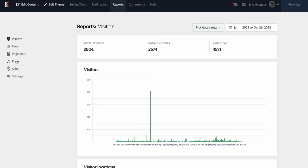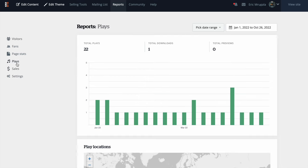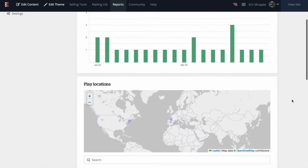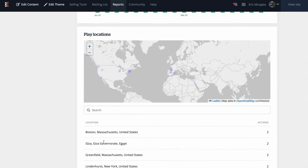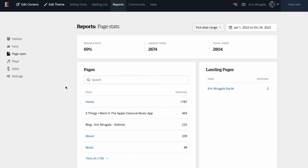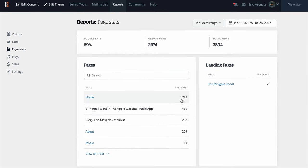The analytics page gives you a really detailed outlook of what's happening on your website. If you're selling music or streaming on the site, you can look at the number of plays. I clicked on plays, but I don't have much music up — maybe some old podcast episodes — so I get plays every once in a while. You can also see visitors from Boston, Egypt, Greenfield, Massachusetts, and many other places. You can check in with sales, settings, visitors, and page stats.